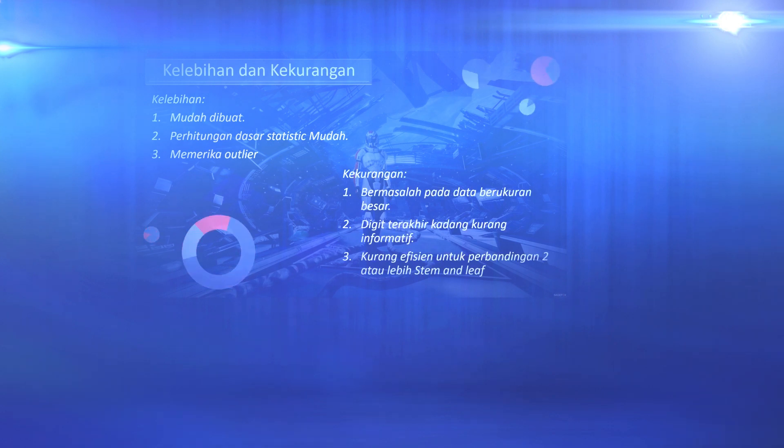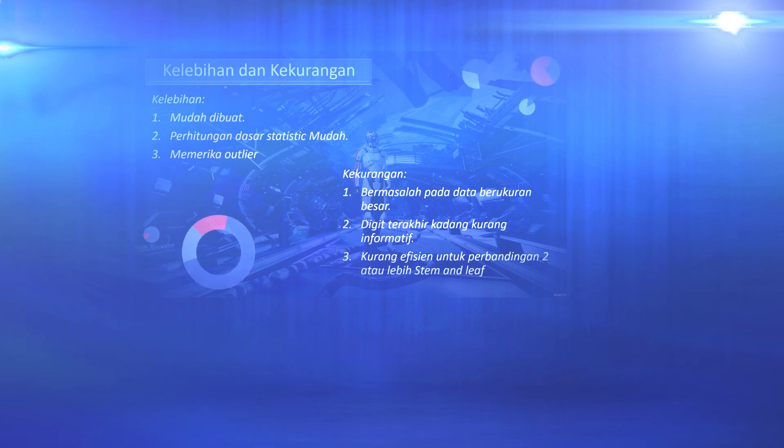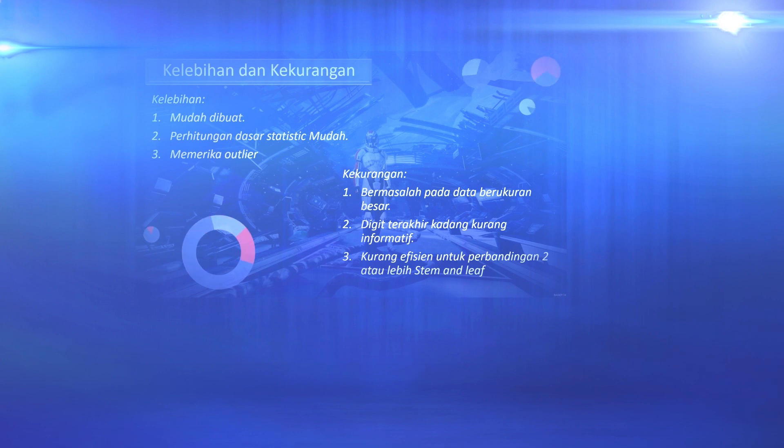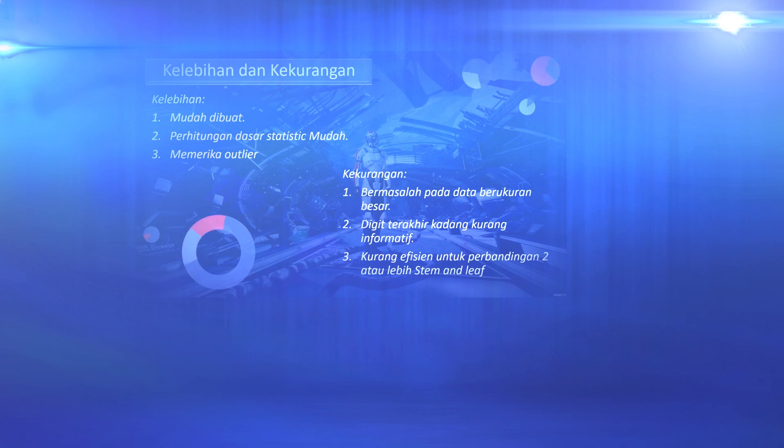Next, what about the advantages and disadvantages of presenting stem and leaf data? The advantage lies in the efficiency of presentation, meaning that stem and leaf are easy to make. The second is that basic statistical calculations are easier.